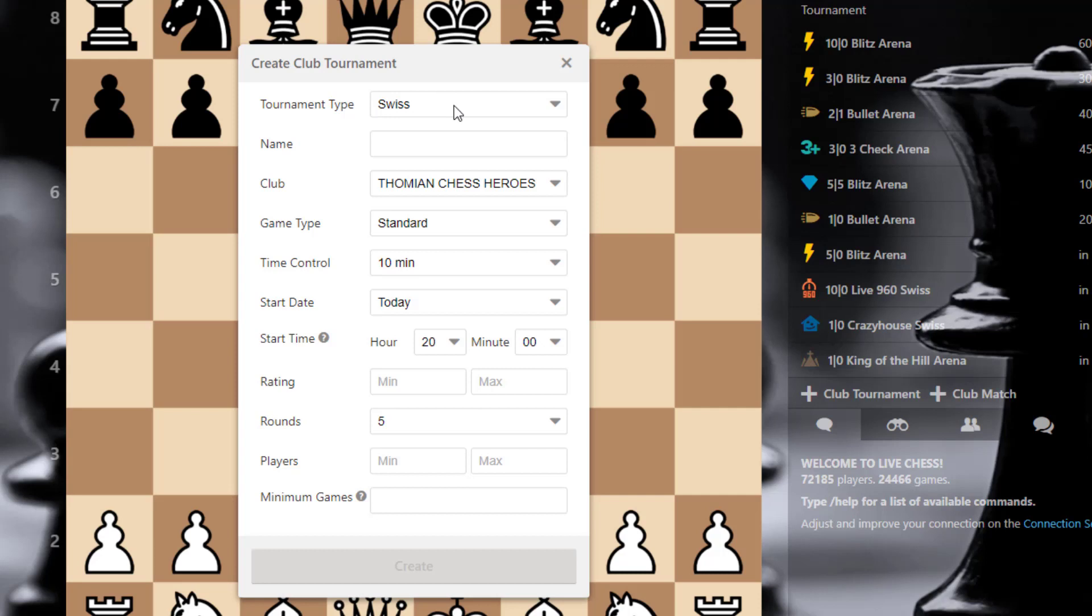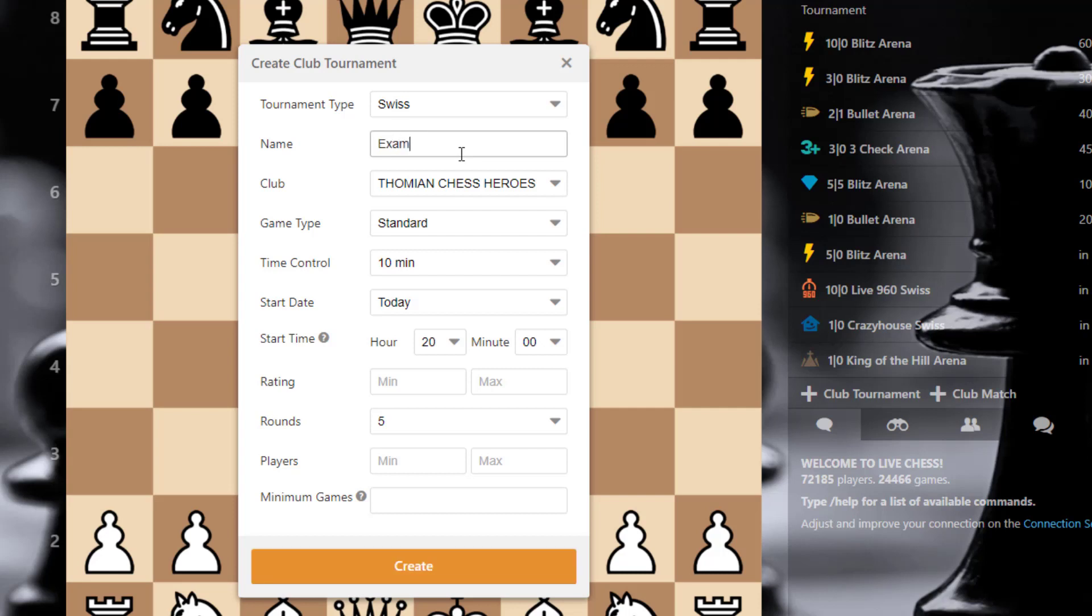You can select tournament type, swiss or arena. I select swiss and name the tournament.